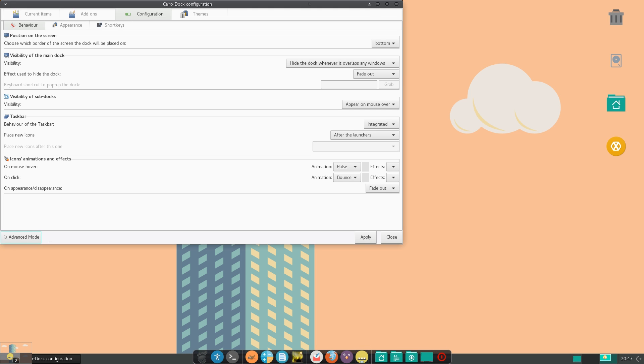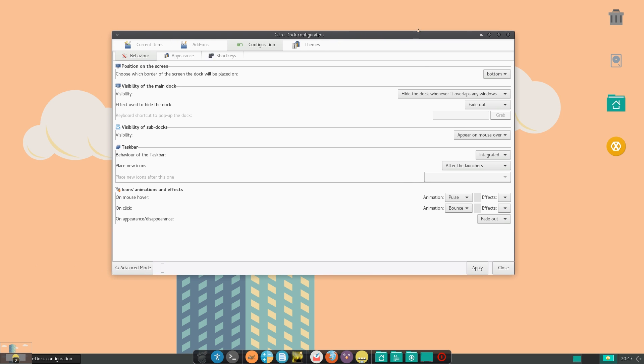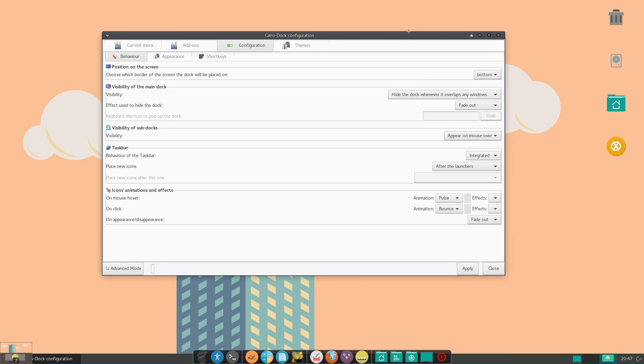So now you might be intimidated by the first time when you open it up, as there is a ton of things to configure here. So I'll be walking through each one of these. So under configuration, and under behavior, we have positions.